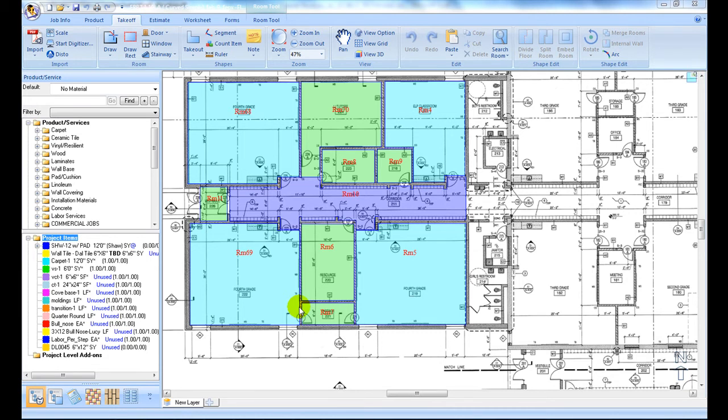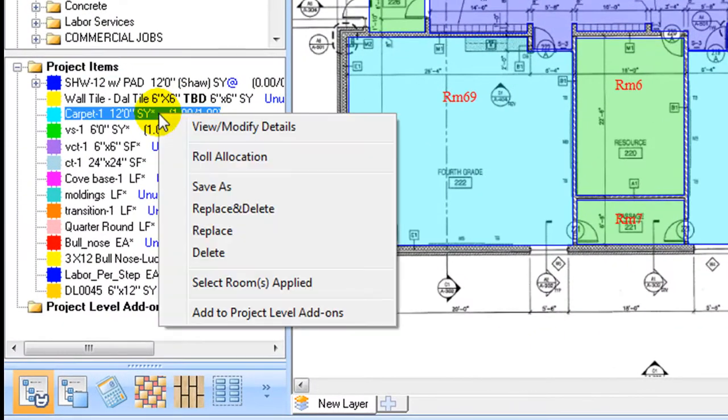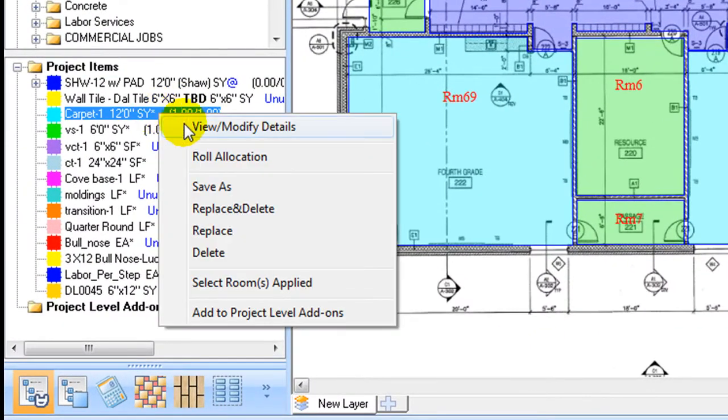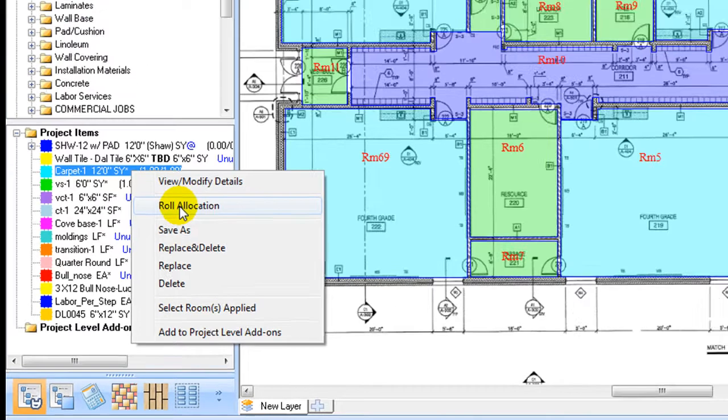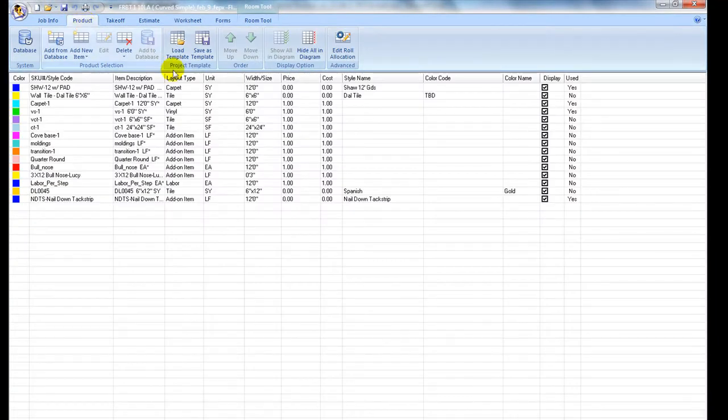To set up row allocation and dye lot, go to the Product Ribbon. Under Advanced tab, click on Set Row Allocation command. Or right-click over the item in Project Item List and select Row Allocation.